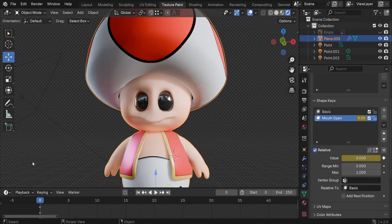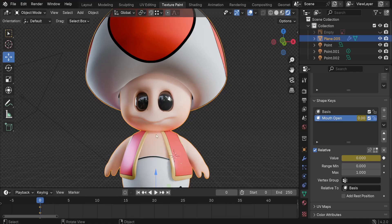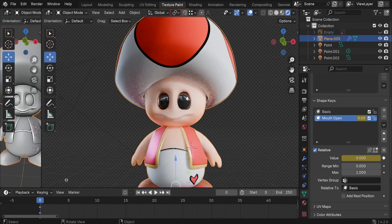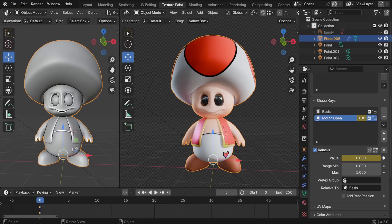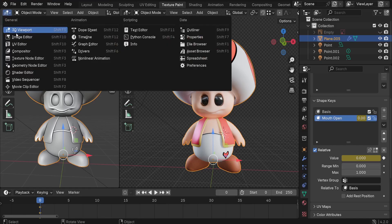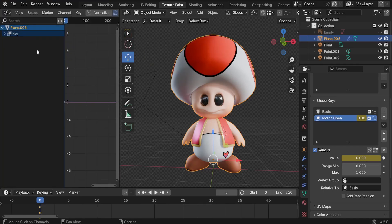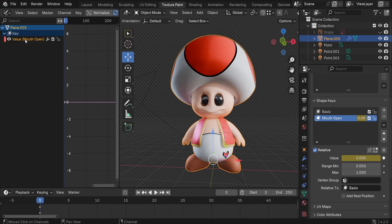All you have to do right now is use the noise modifier to randomly move the mouth. To achieve that effect, I'm going to split my scene here. I'd like to switch from the 3D viewport to the graph editor. I'd like to select that key shape, which is the value of mouth open.